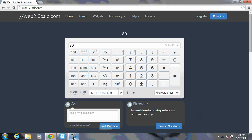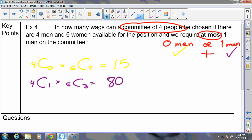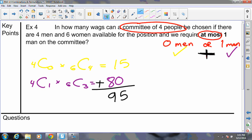There are 80 different ways to pick the committee consisting of one man and three women. To finish, we apply 'or' — which means add: 15 plus 80 equals 95. There are 95 different committees you could create that will have at most one man given this scenario.